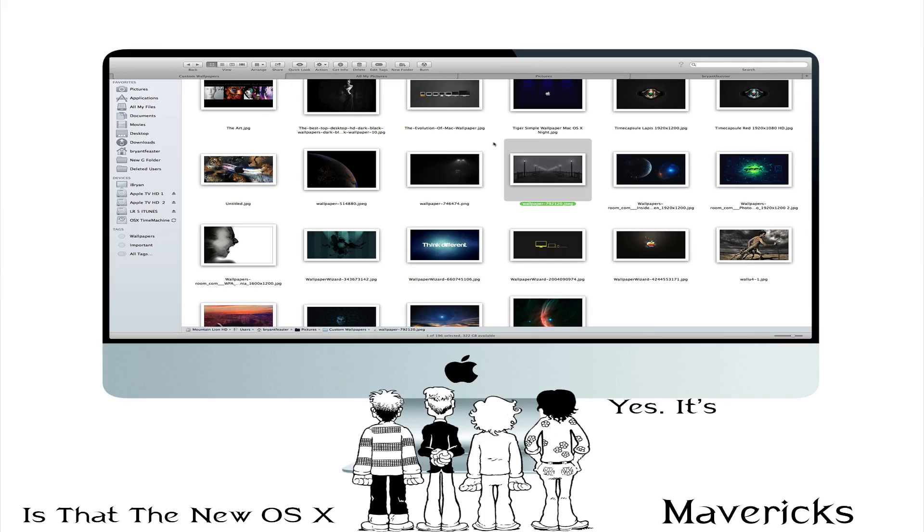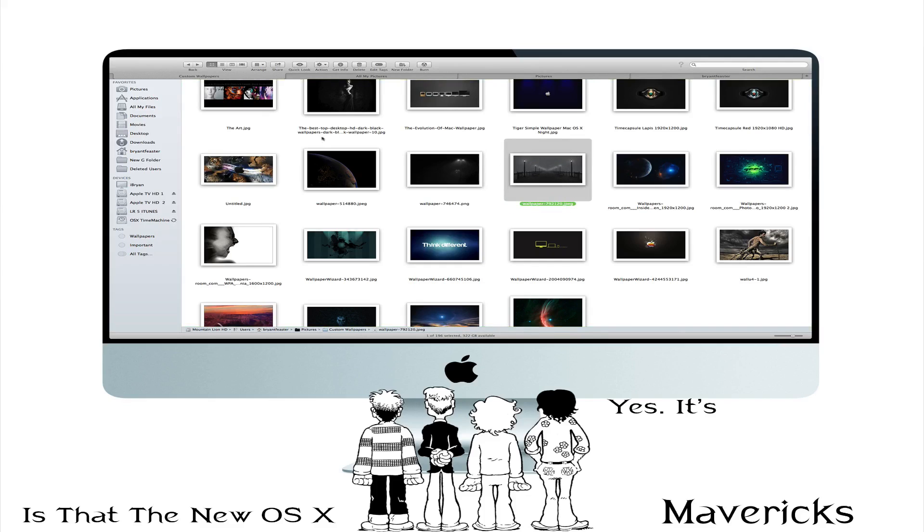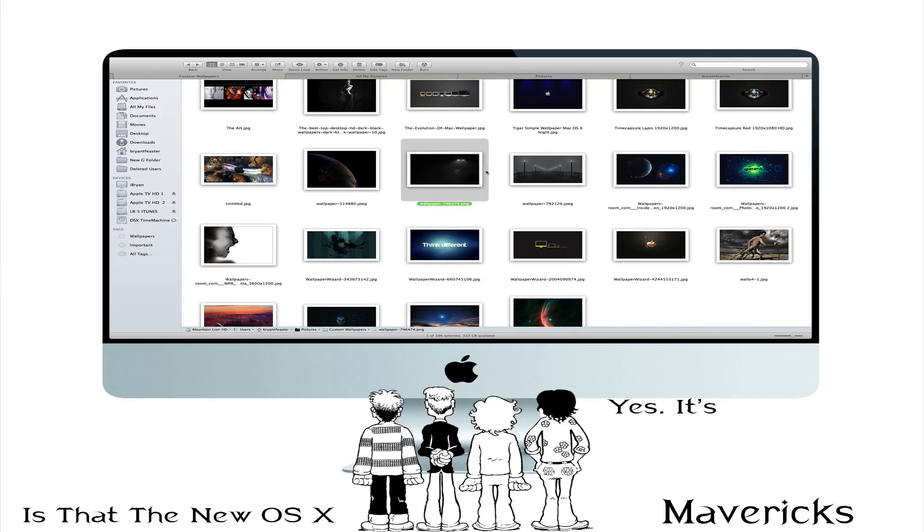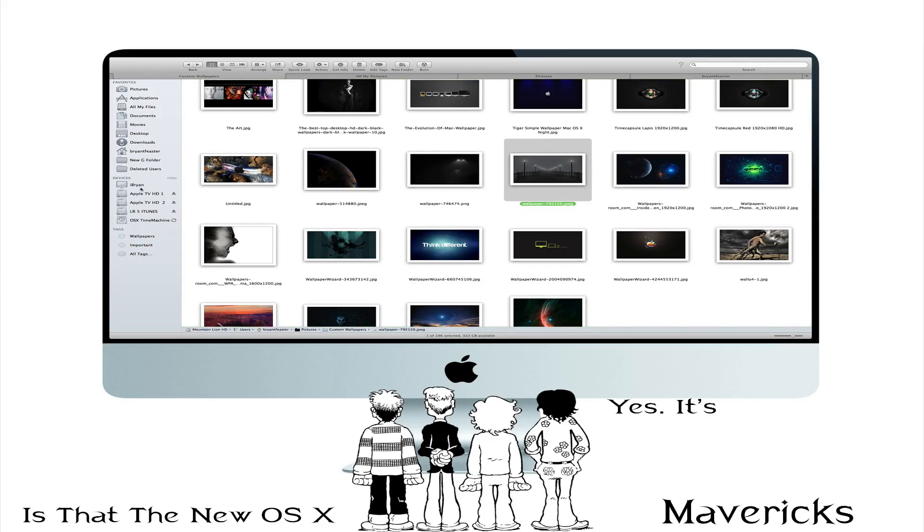So your picture stays inside your folder inside Finder. And it's not affected by anything you do on the left hand side. So that's pretty cool.